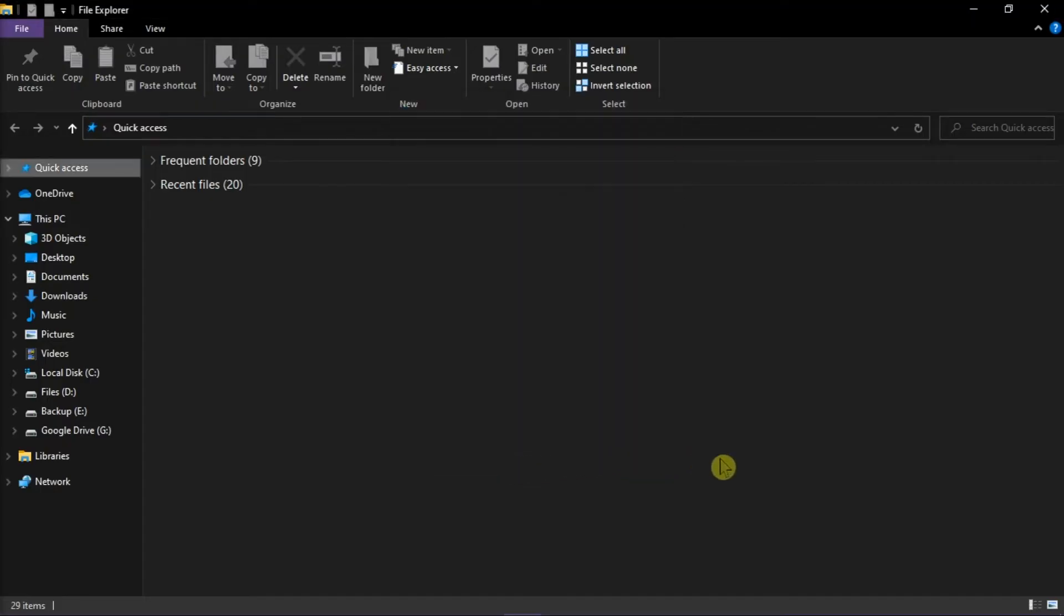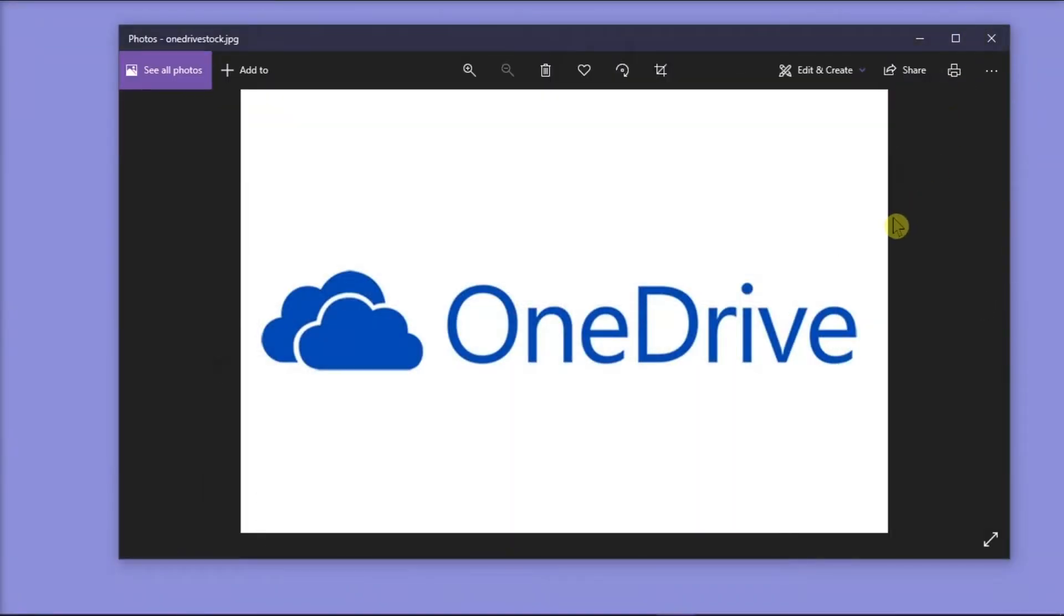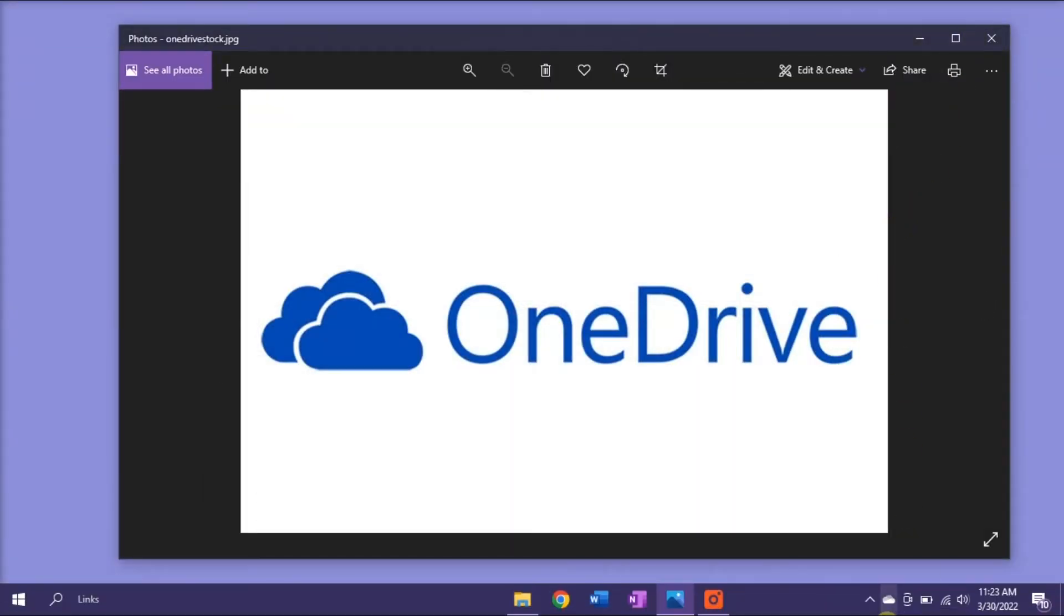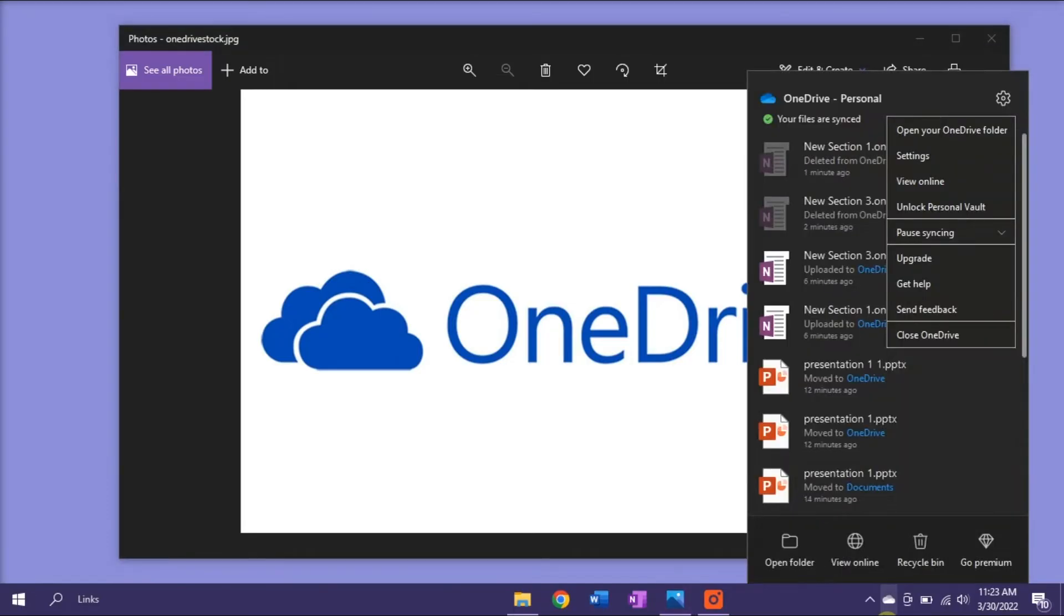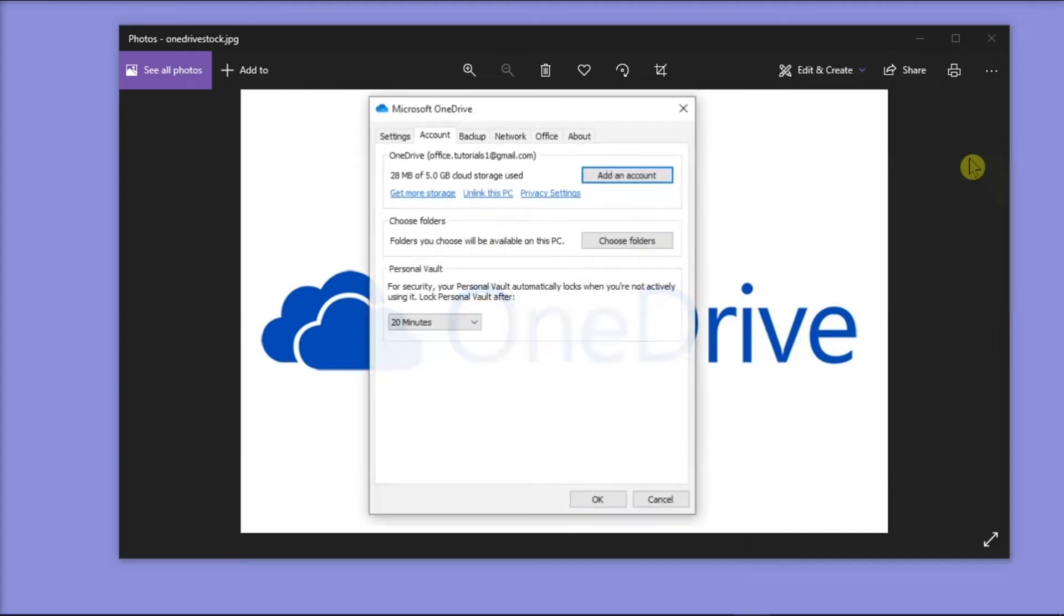So if you want to free up some space and keep fewer OneDrive files offline, go to your taskbar, right-click on the OneDrive cloud icon, and then select Settings.